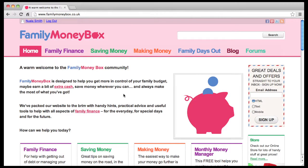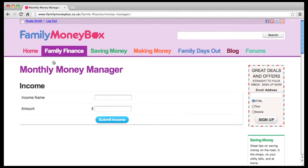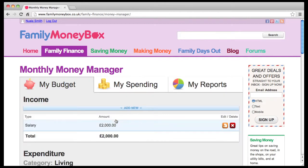Once you've registered on the Family Moneybox website and you're logged in, go to Monthly Money Manager — you'll find it here in the Family Finance section. Start by entering an income type and the monthly income amount, after tax and deductions, and click on Submit Income to access your Monthly Money Manager main screen.